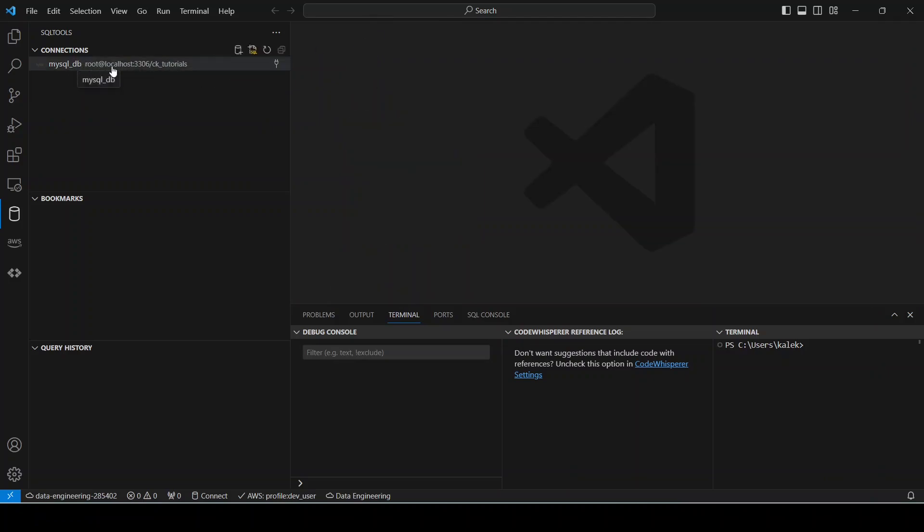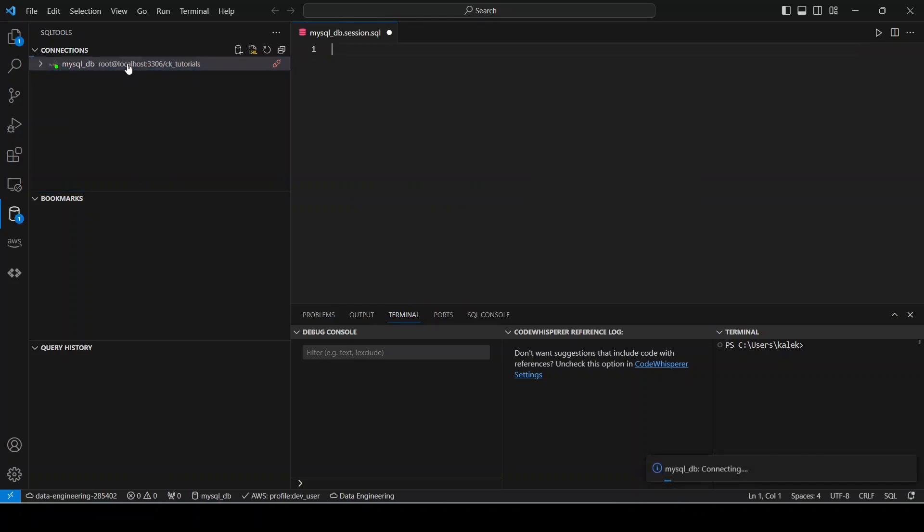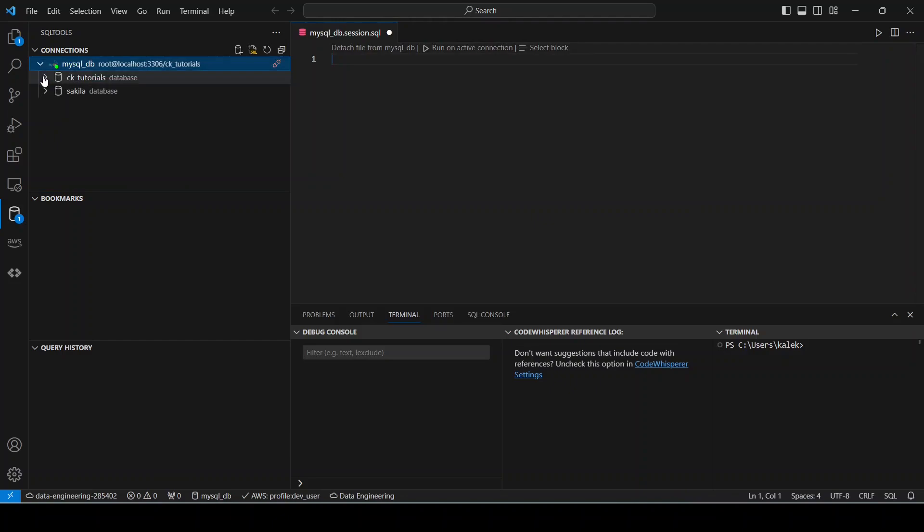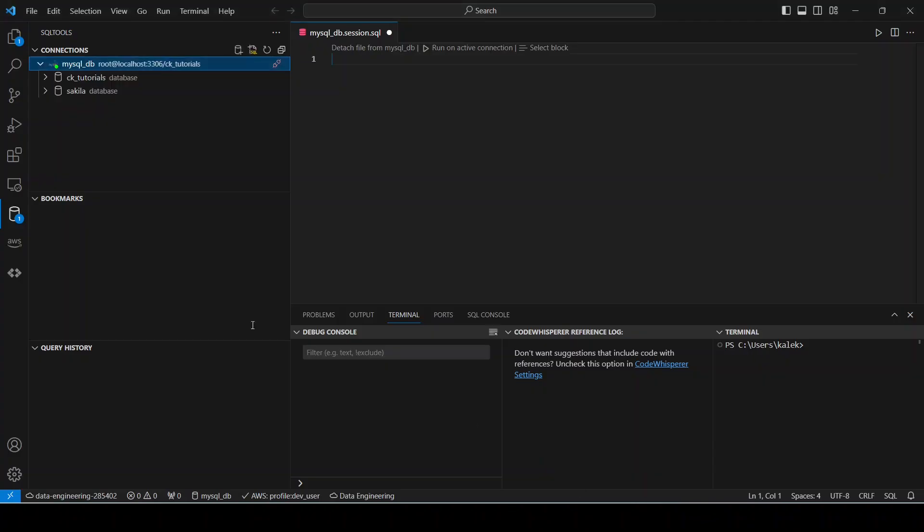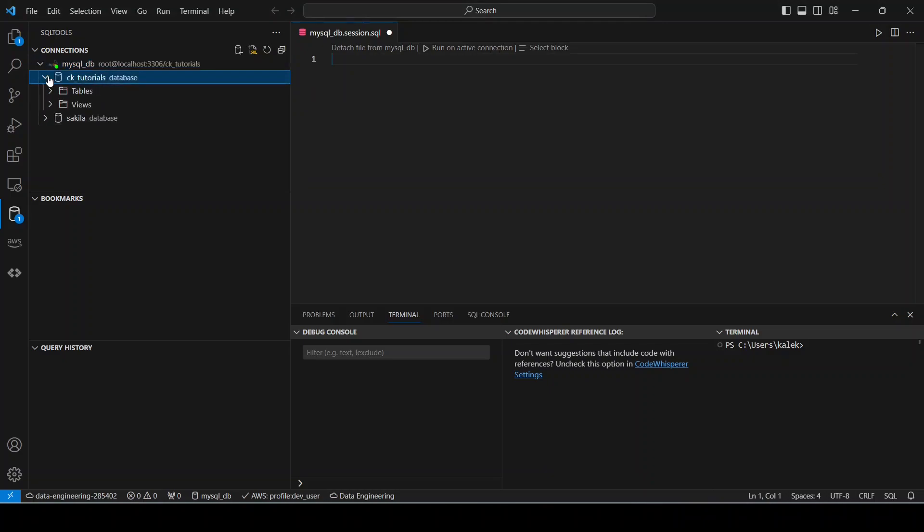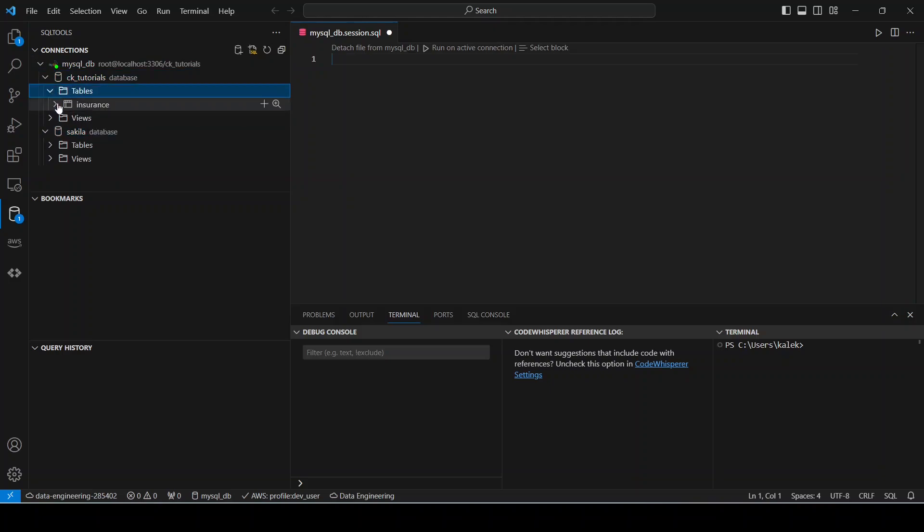And here you can see now that our connection has been created. And all you have to do again is just click this and you should be able to see your database. So like I mentioned again, if you go to MySQL server, these are the two databases that we have and the same thing is what you see here as well. So we have CK Tutorials and Sakila.